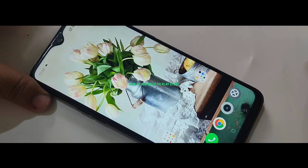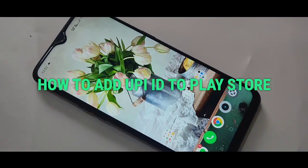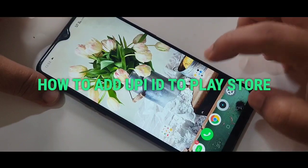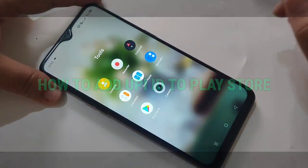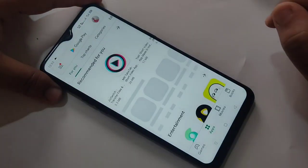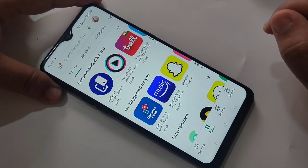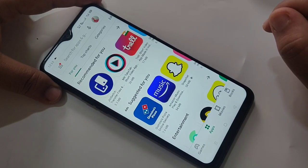Hello friends, welcome to my YouTube channel. Today in this video I am going to show you how to add a UPI ID in Google Play Store. If you are new to this channel, please subscribe and press the bell icon for more tech videos. Let's get started.